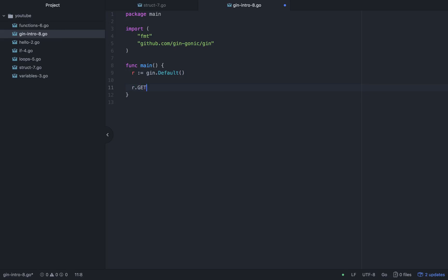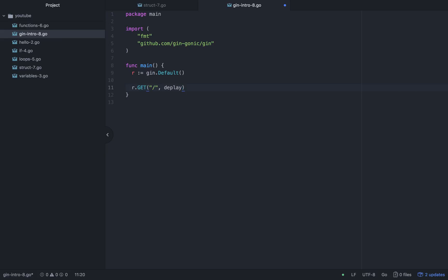Now, r.get — the first parameter is the URL path where we need to handle requests. Slash means the root, like google.com — the first page. The second parameter is the handler function, which I'll call 'displayString'.